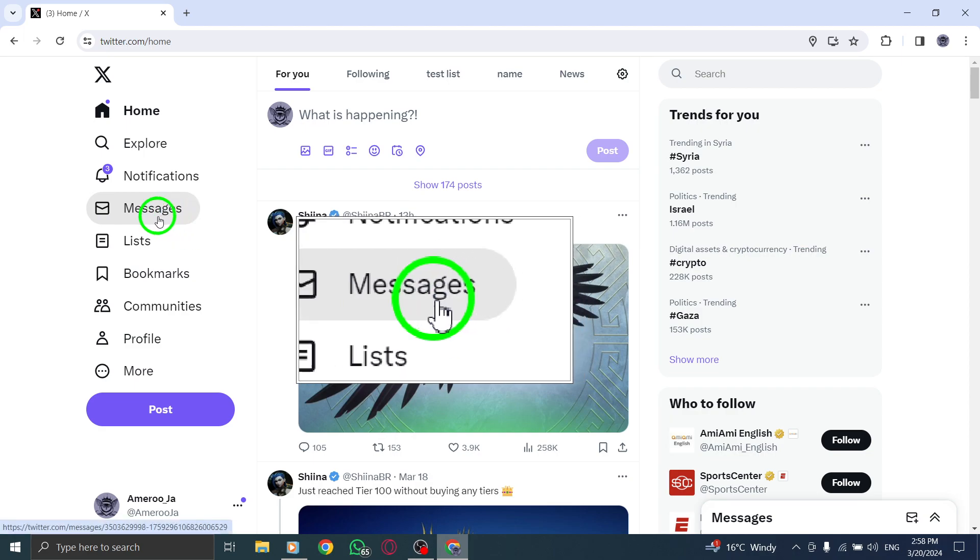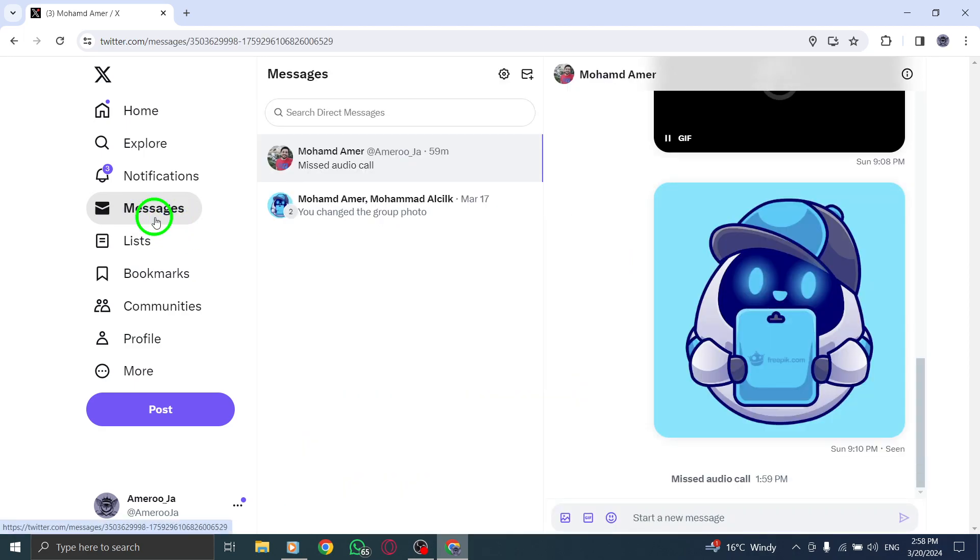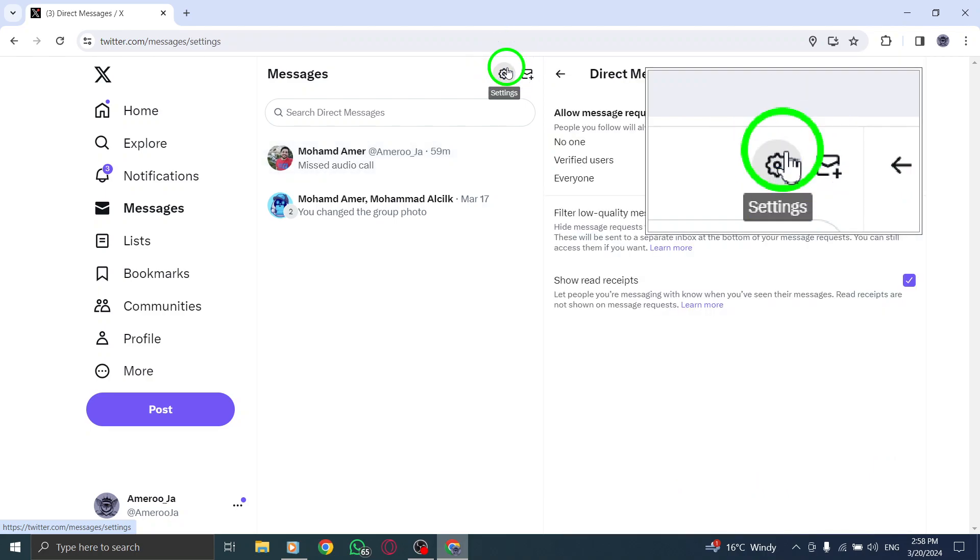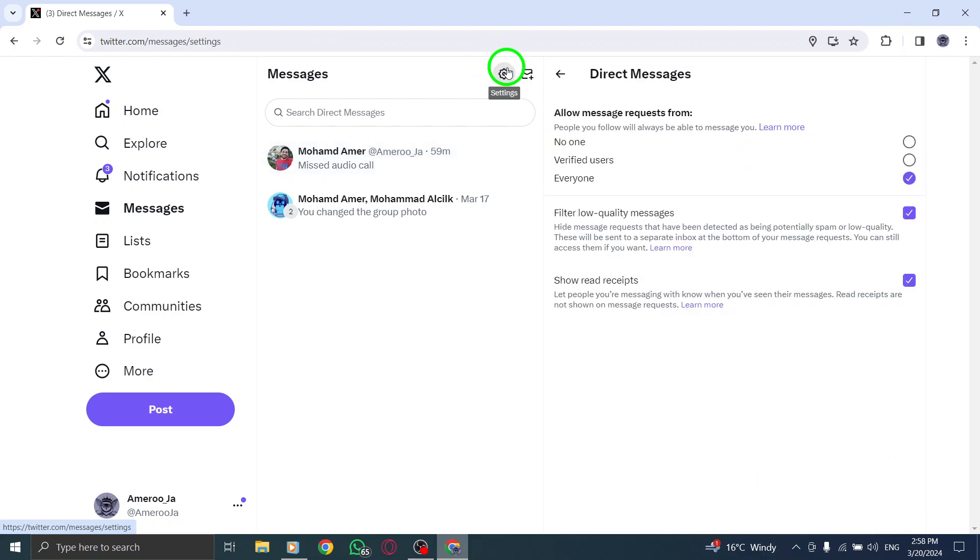Next, click on the Settings cog icon located in the top right corner of the screen to access the Settings menu.